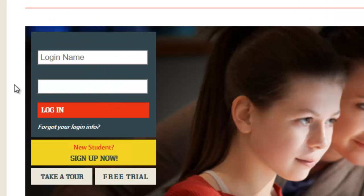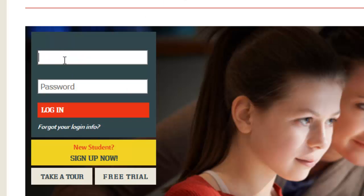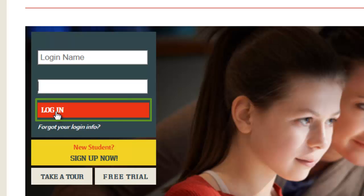This login name and password that you are given is how you will always enter ALEKS. So on the original ALEKS.com page, put in your login name, put in your password, and then click on Login.